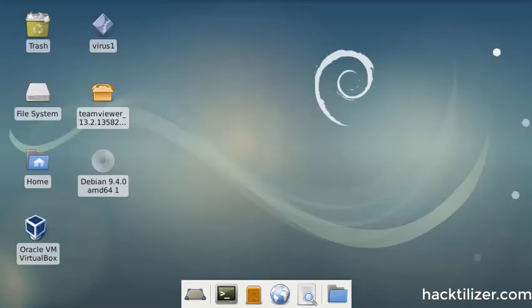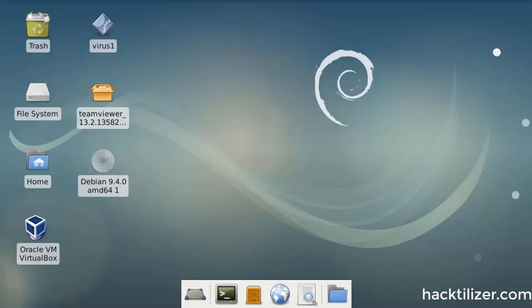Alright, that's all for configuring Cuckoo after install. That's done. And we'll go to the next section on how to prepare Win 7 guests for analysis.